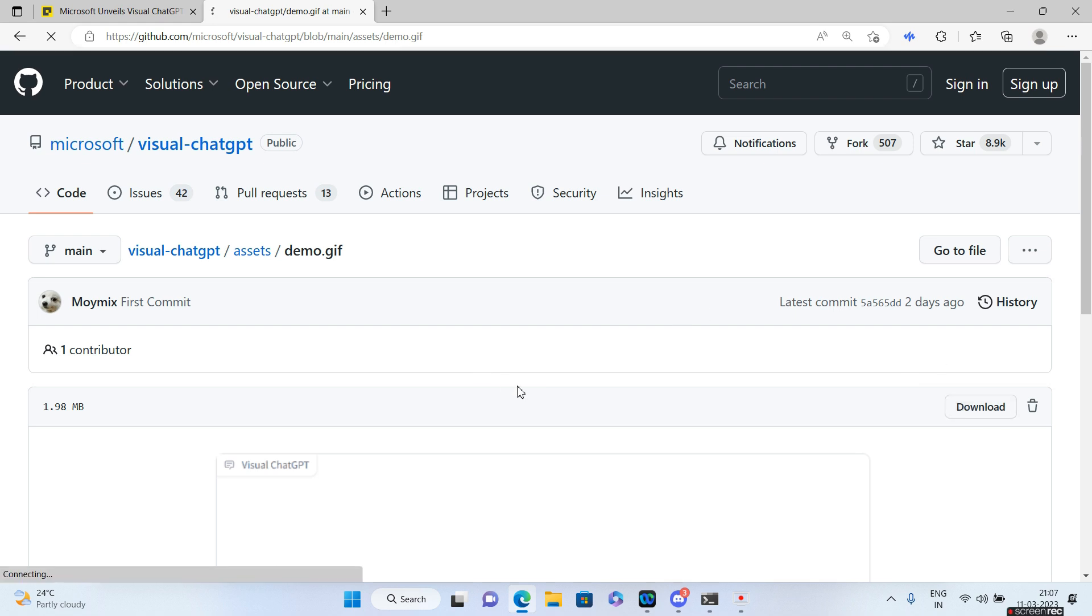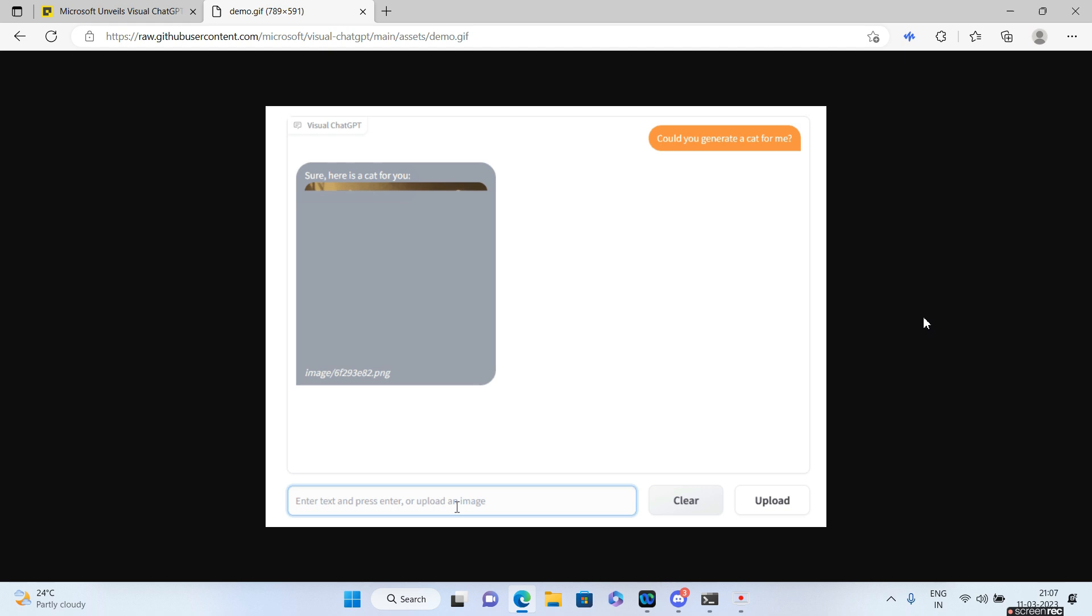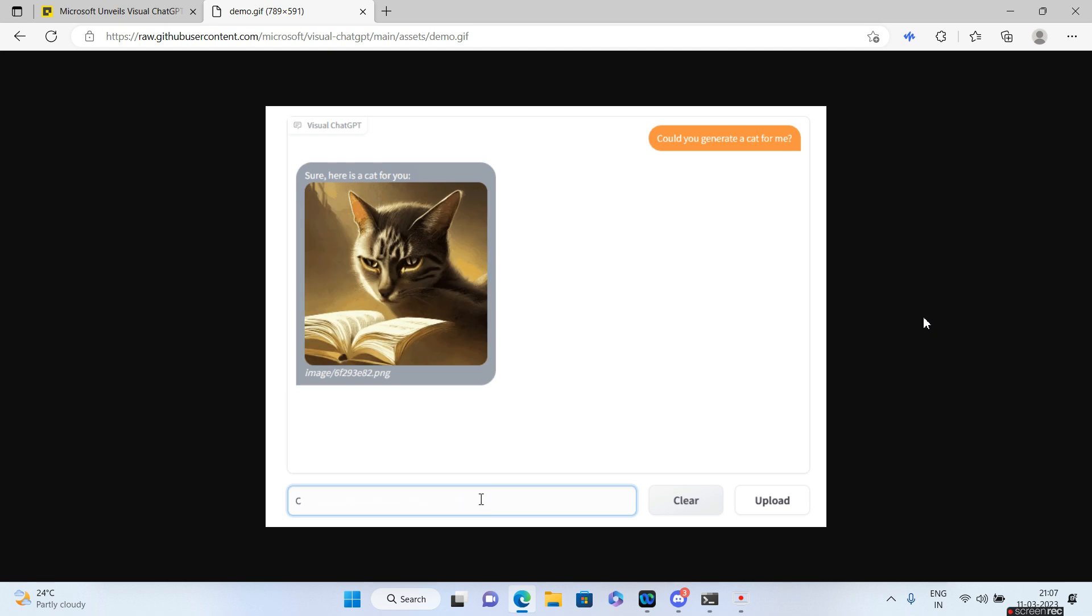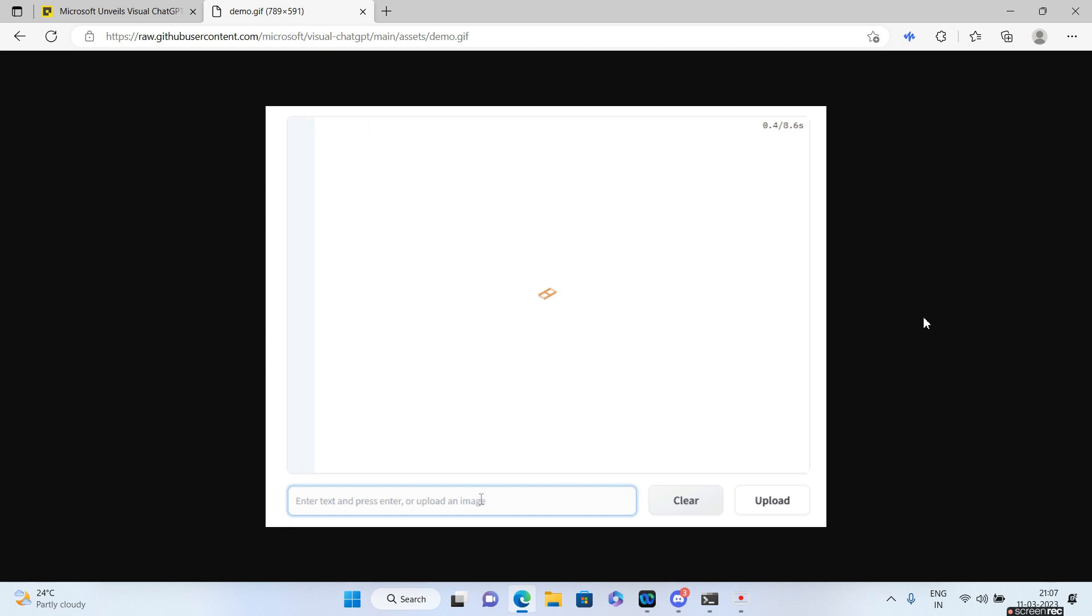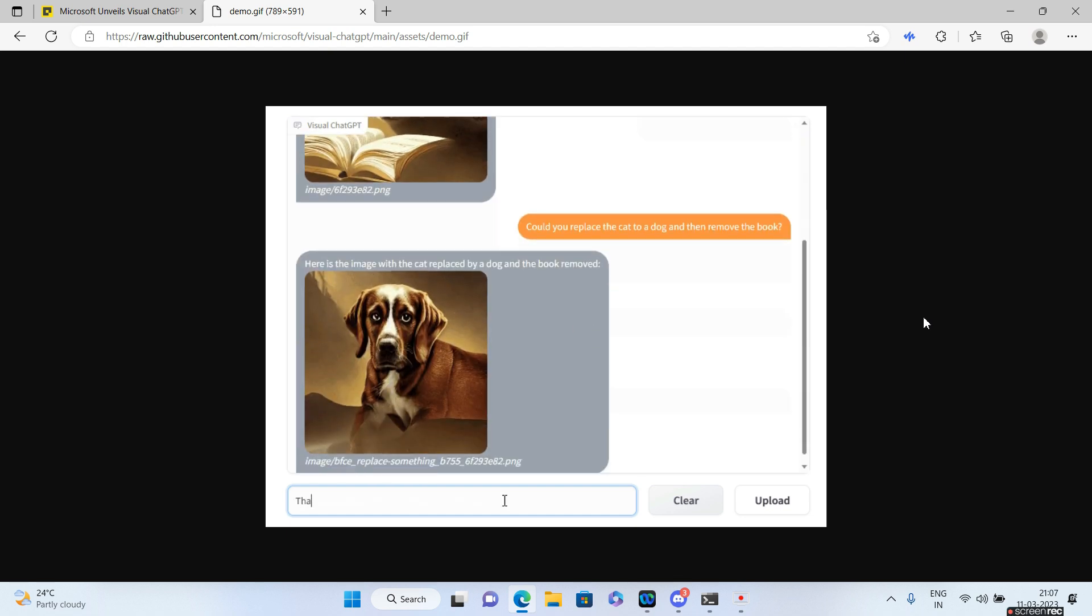So this is what you can do. You say 'could you generate a cat for me' and it generates a cat for you through this prompt. And then you say 'could you replace the cat to a dog and remove the book'. It does exactly the same, it replaces the cat with the dog, removes the book.